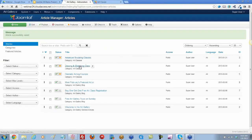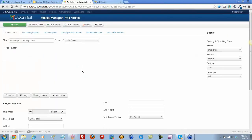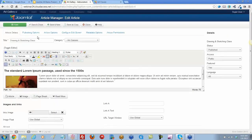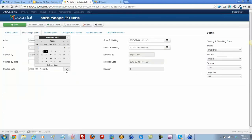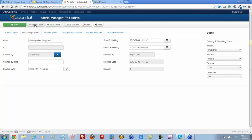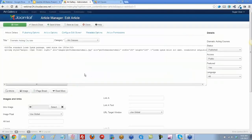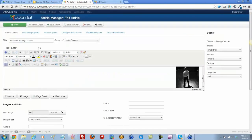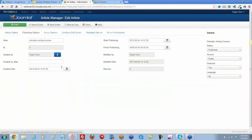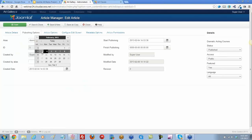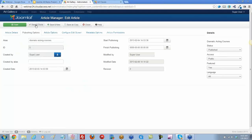Then we'll do the same thing for Drawing and Sketching — we created this one on February 1st. And lastly, Dramatic Acting — we can move this one to the 3rd. Save and close.